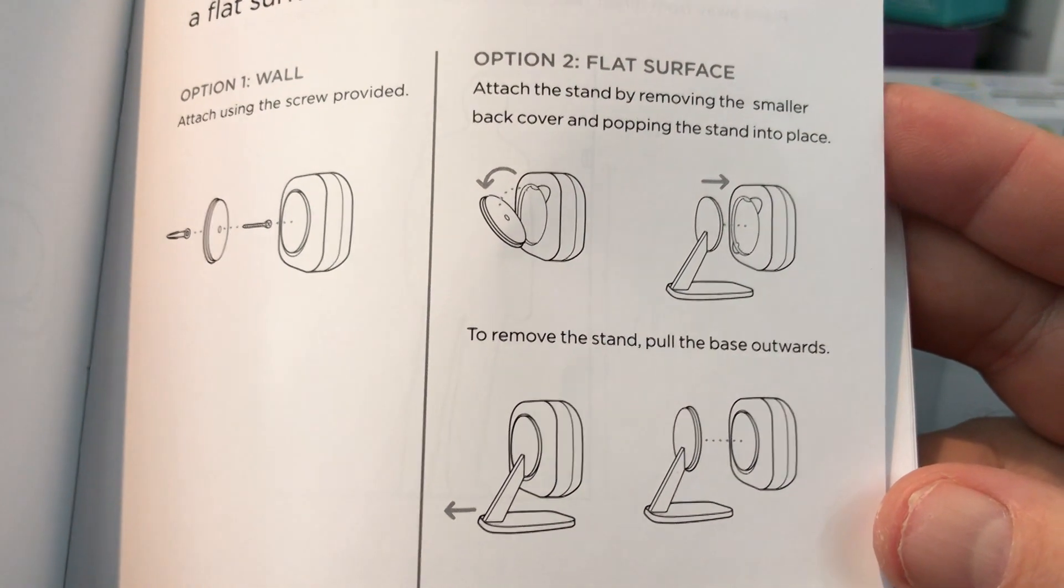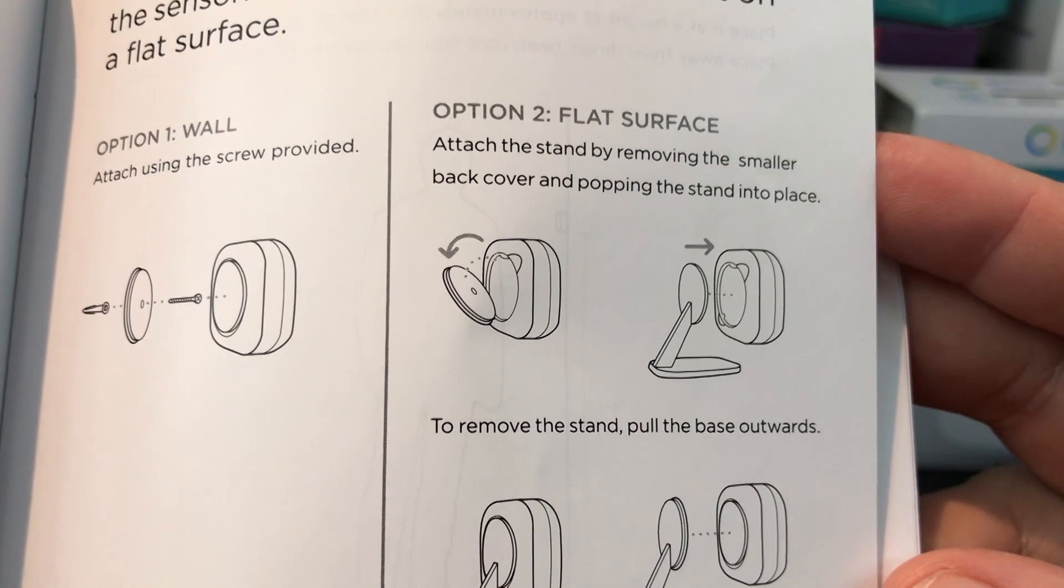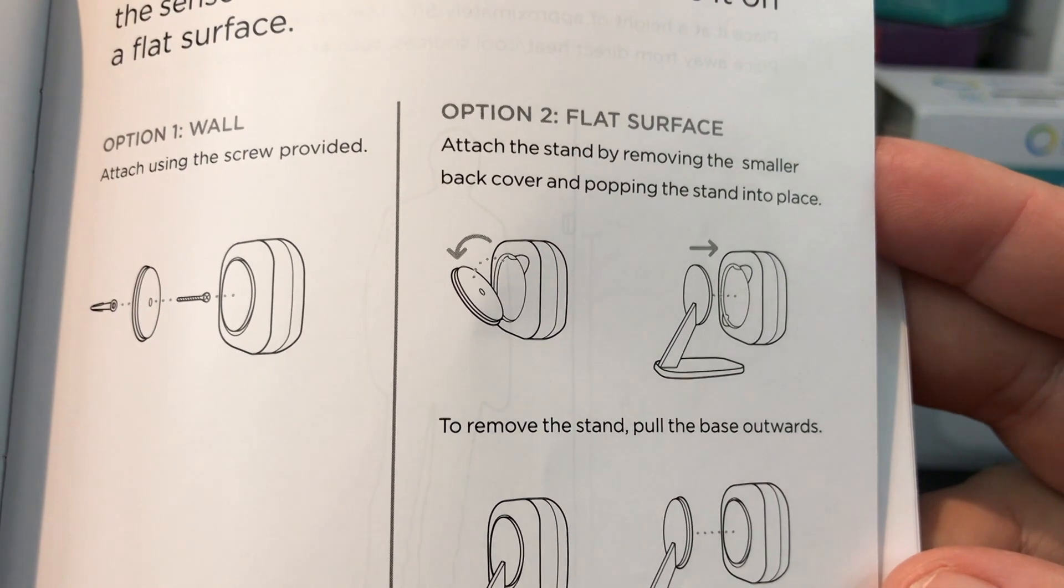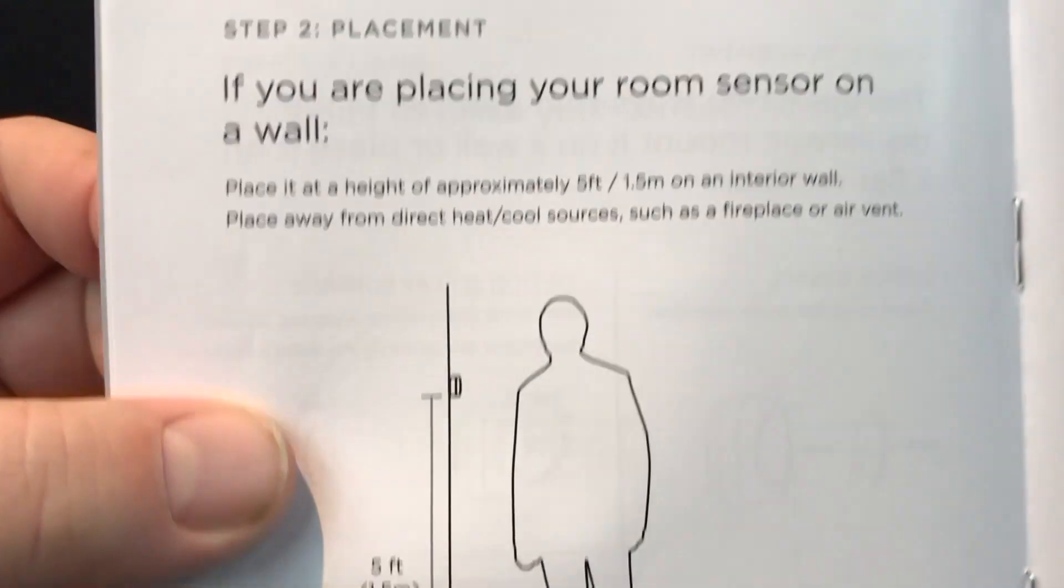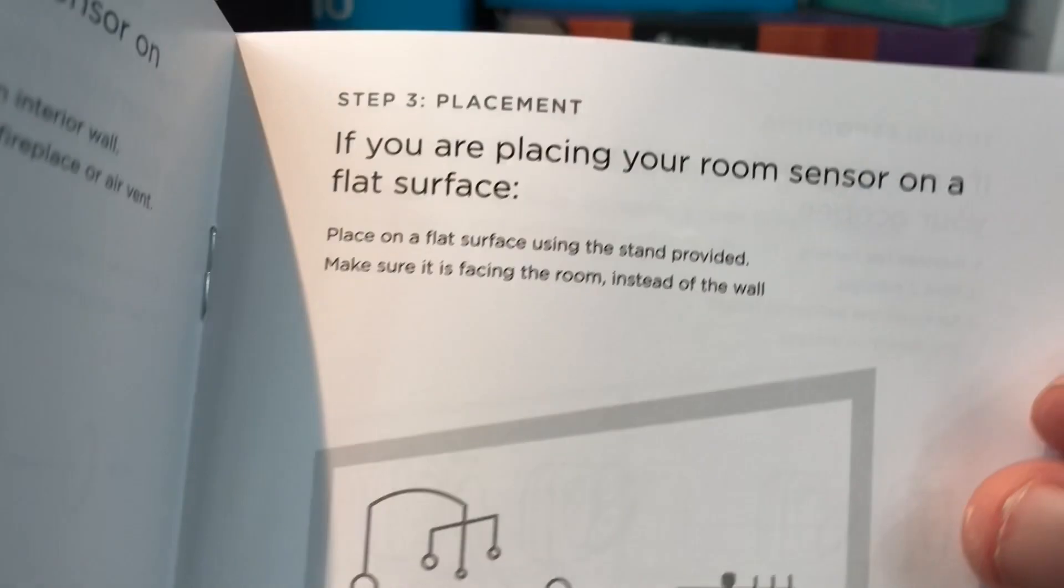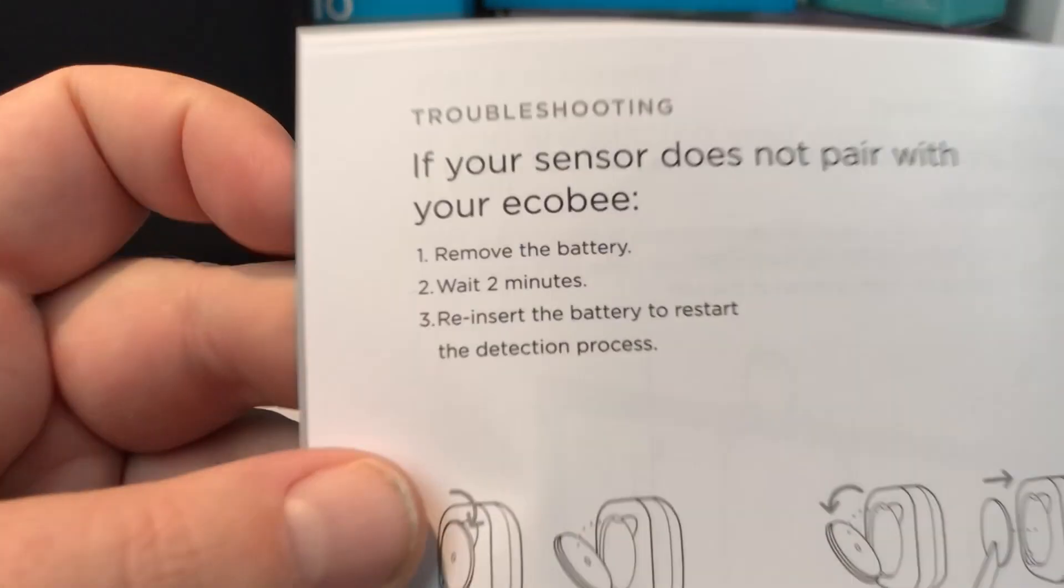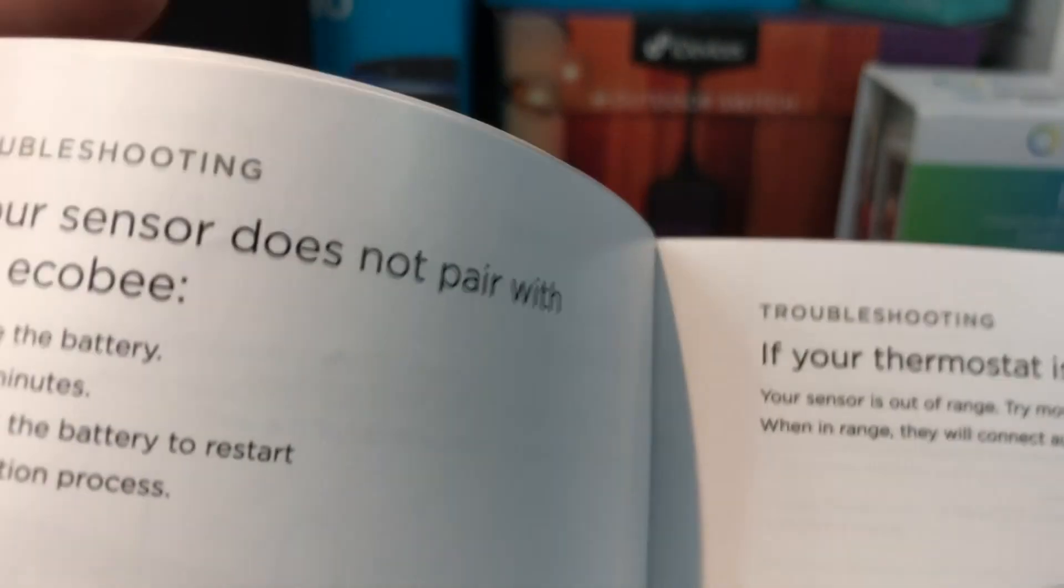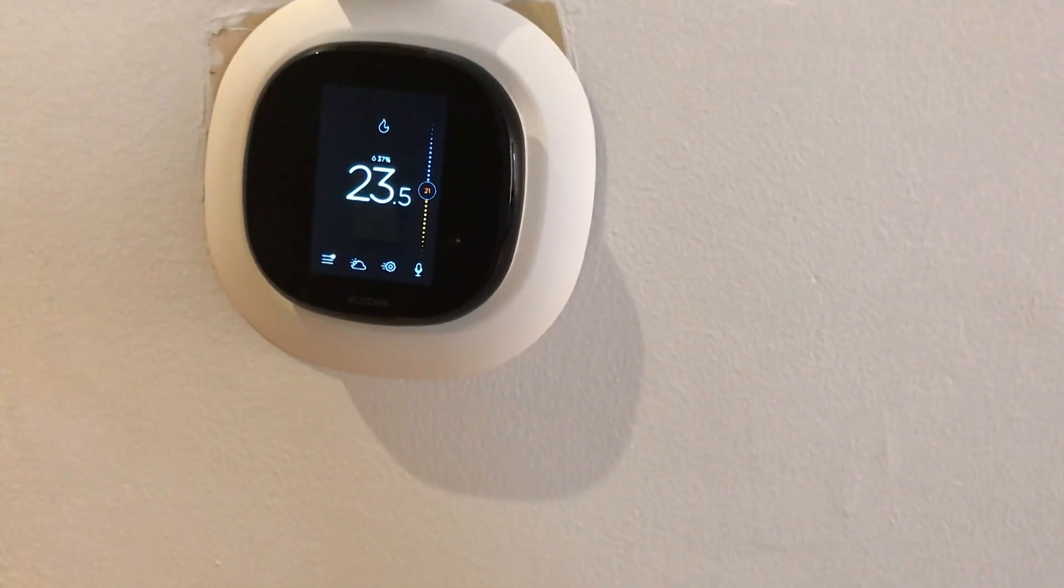What's also nice is that not only do we have these installation instructions, but we've got placement instructions. Depending on where you put it, if you put this in the corner of a room or in an area where you don't have very good airflow, you may get some strange readings, which I have seen in the past. So it's good that they're actually telling us that in advance.